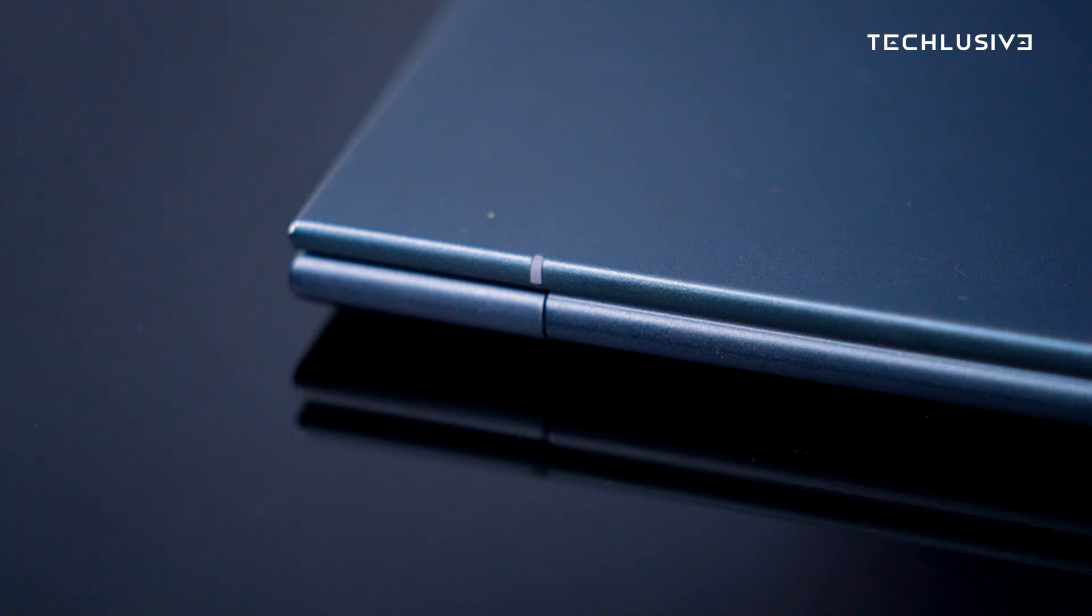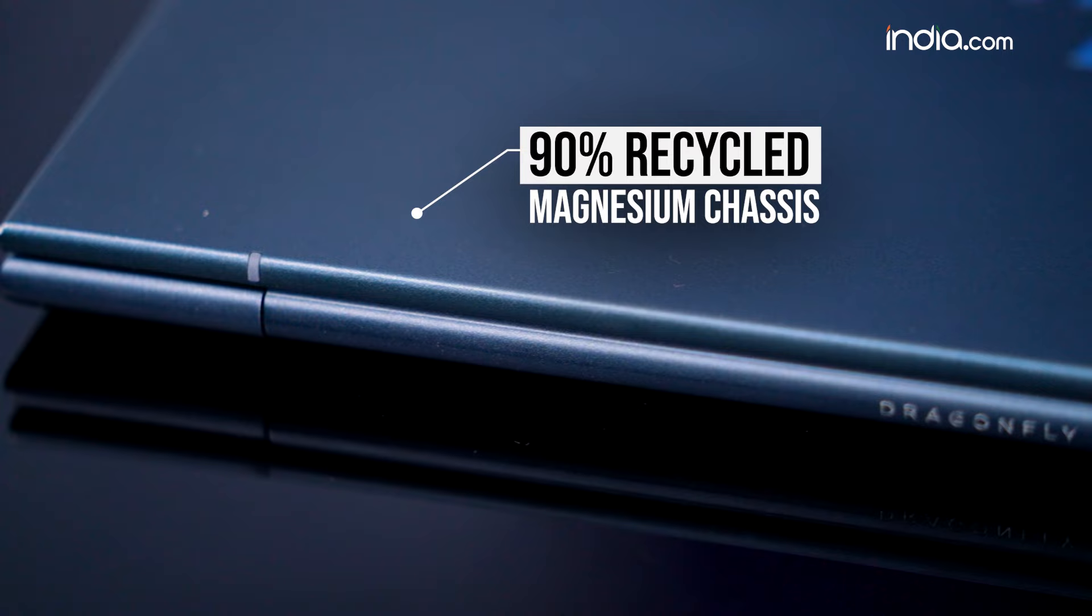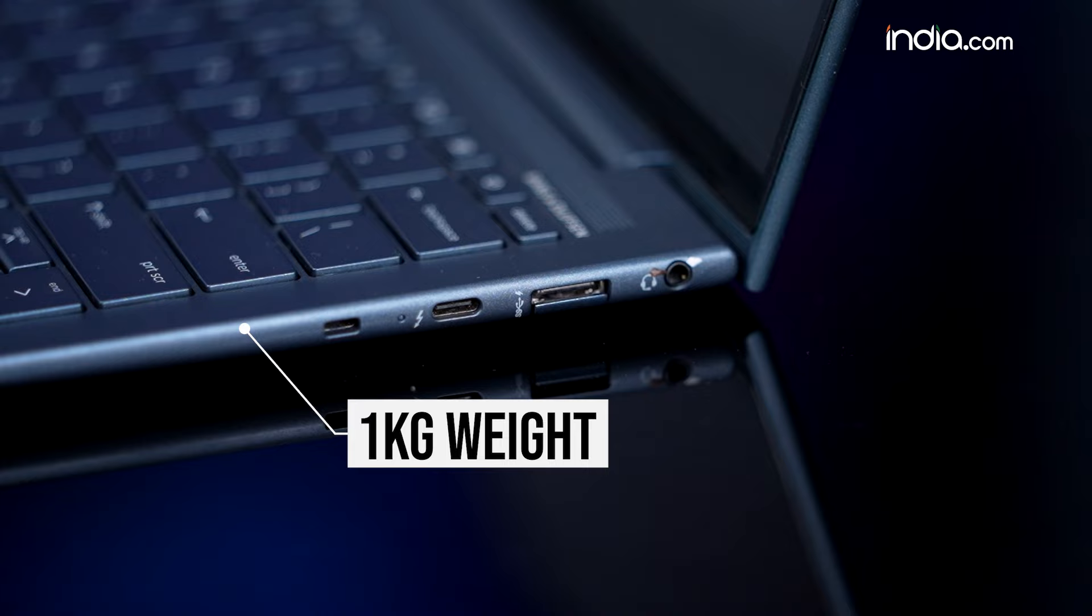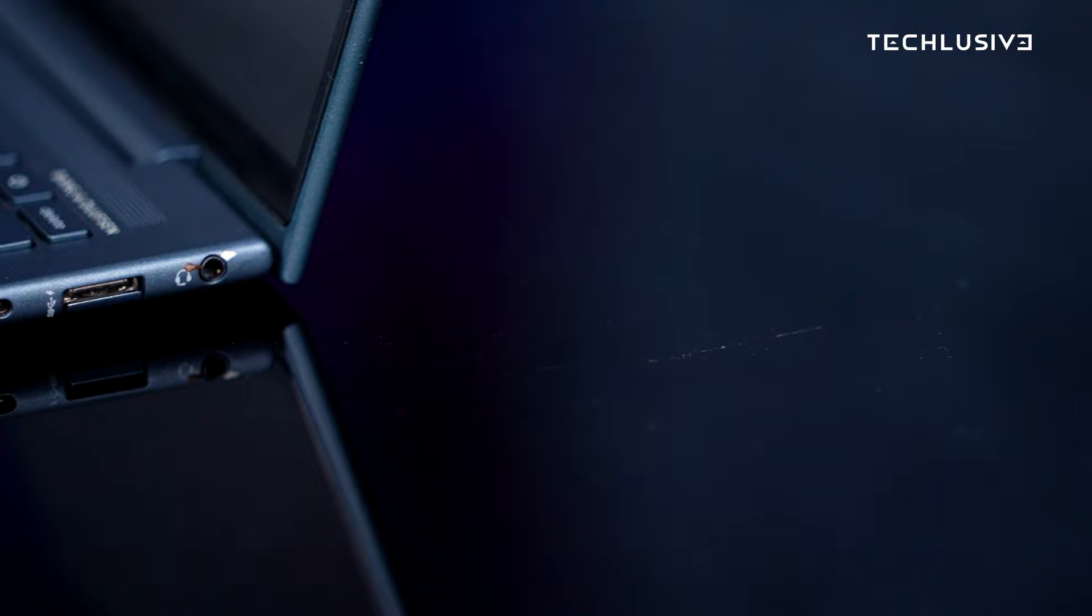Let's start with the build. 90% of the chassis of the HP Dragonfly G4 is made up of recycled magnesium - light, durable, and sustainable. At 1 kg weight, it is so slim that they had to put a cutout just to fit the USB-A port.